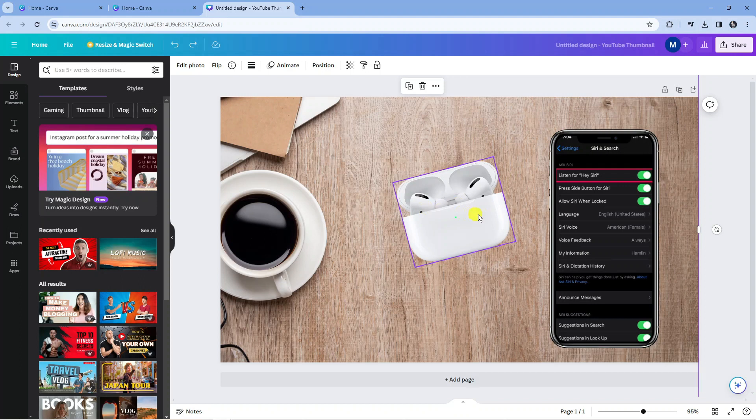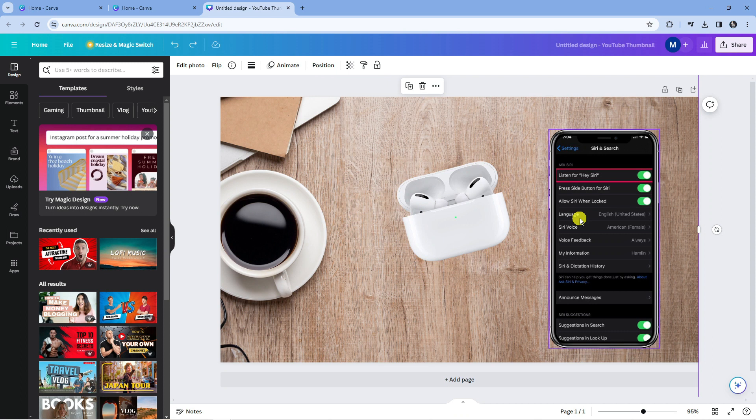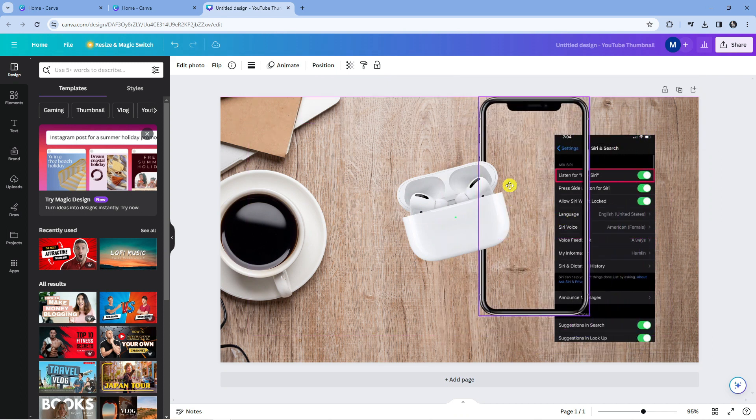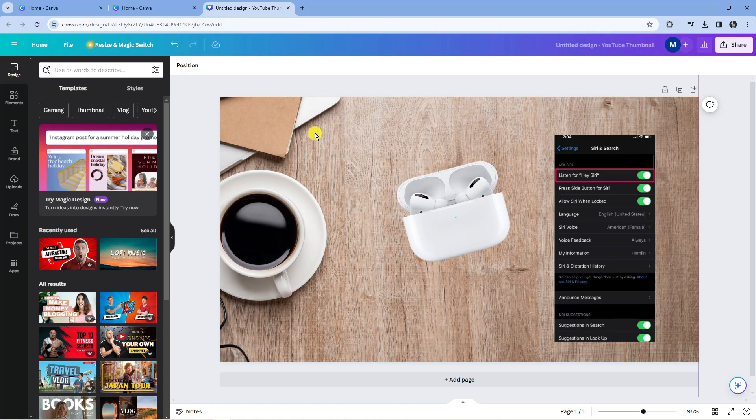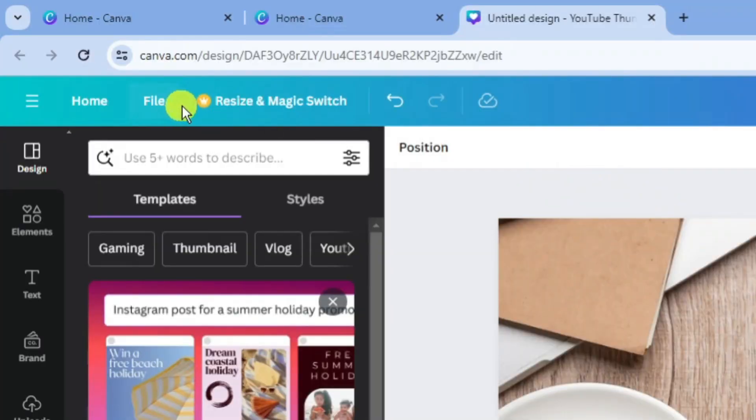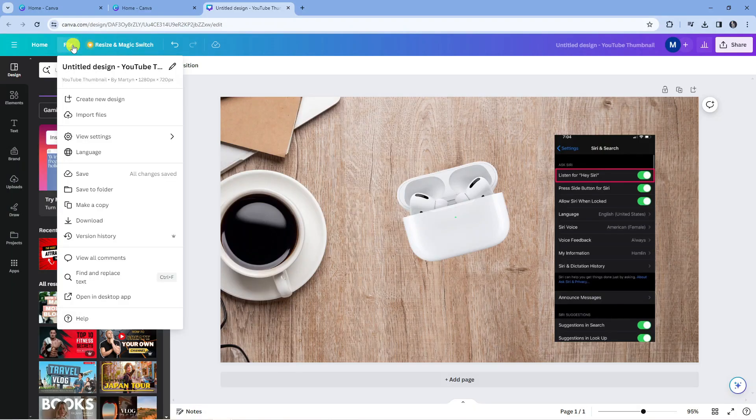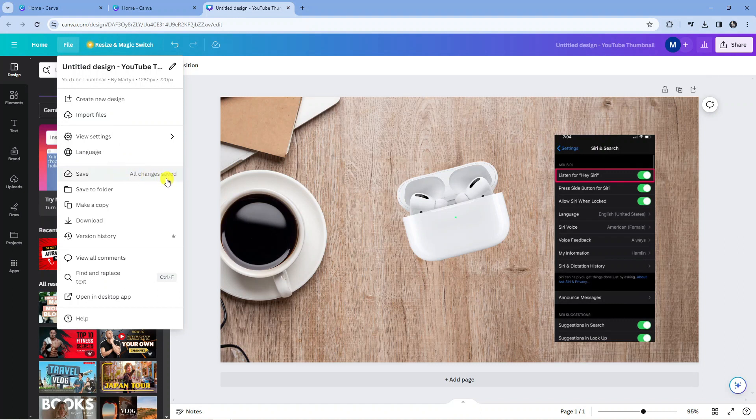For example, if I go ahead and delete this image here, it's actually going to autosave this. You can tell this because in the top left hand corner, if you come up to the file option and give this a click, you can see there is an option here to save, but it says all changes saved because every time you make a change to your current project, Canva is going to autosave your project.